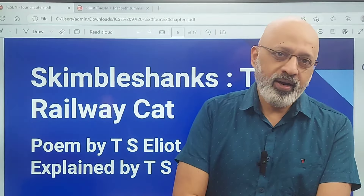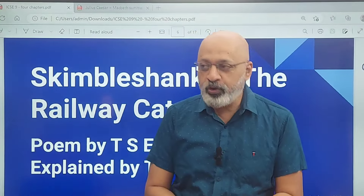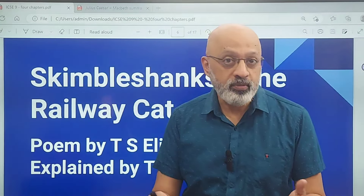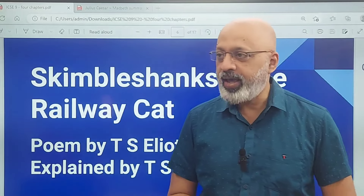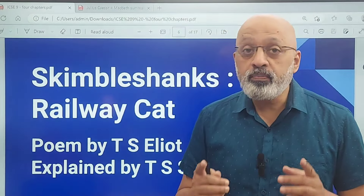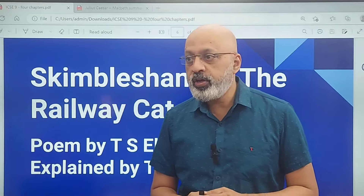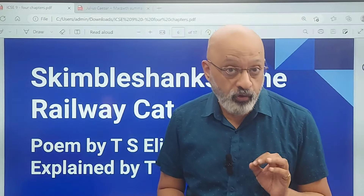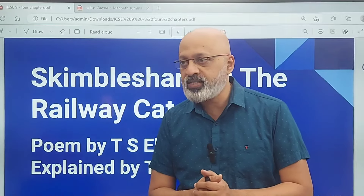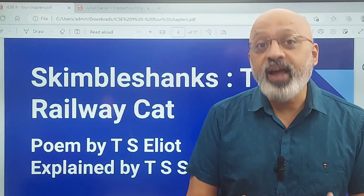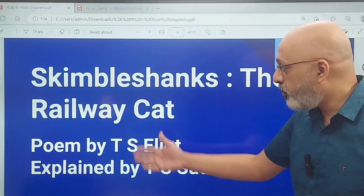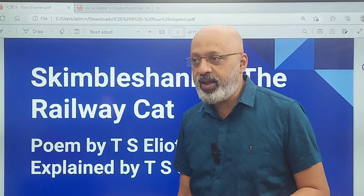T.S. Eliot is one of the most prominent poets of his time. I'll try to make this enjoyable for you and help you understand well so that you can attempt any question from this particular poem in your examination. T.S. Eliot was the Nobel Prize winner for Literature in 1948. He loved cats, and that's perhaps what is reflected in this poem about the railway cat.